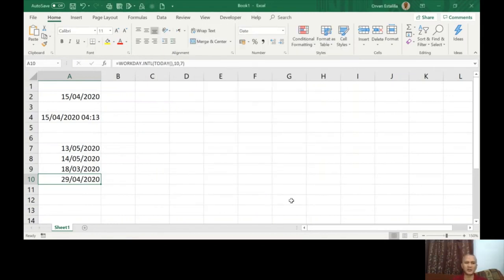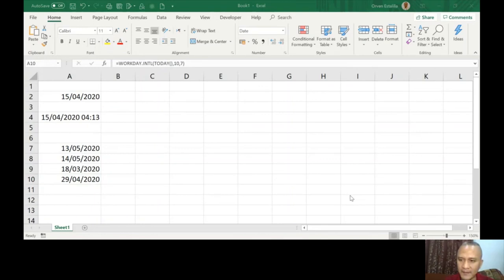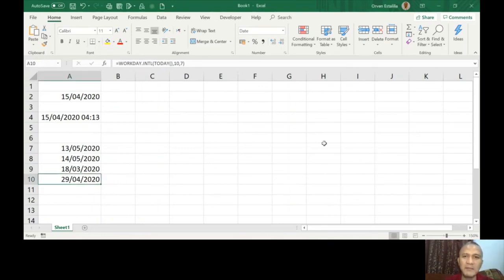The result is April 29, 2020 — that's 10 working days from now using the Oman setup. So that's clear. I'll stop here and show more examples in part two of this video lesson.